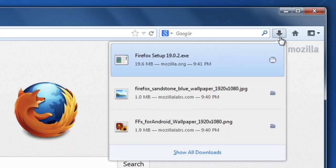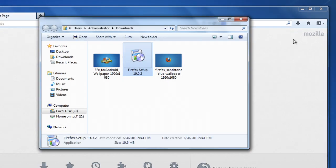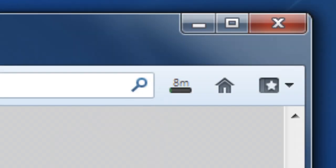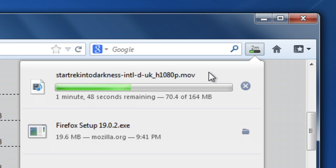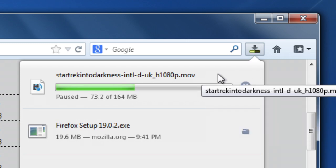The Downloads panel makes it easy to keep track of the things you download. Your recent downloads are always available with a single click. From here, you can find a file by clicking on the folder next to it. When you're downloading something, the button changes into a progress bar. Right click on a download in progress to pause or resume.